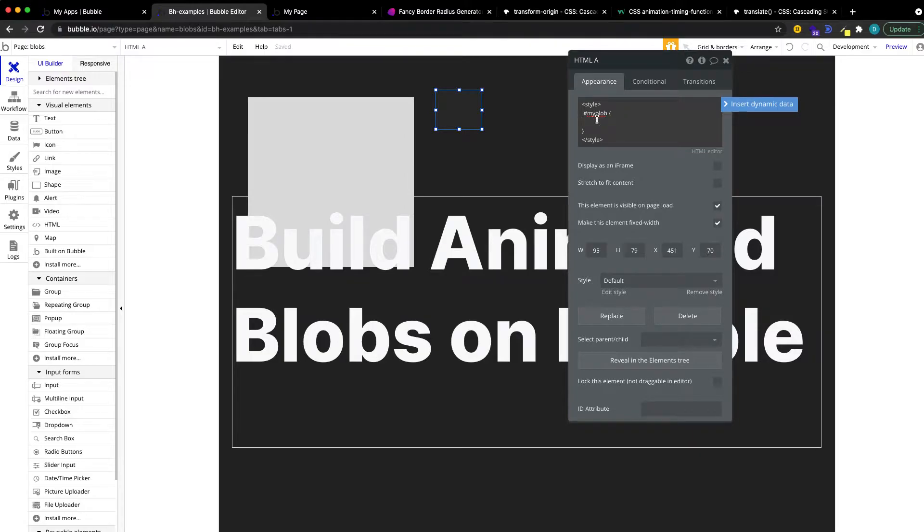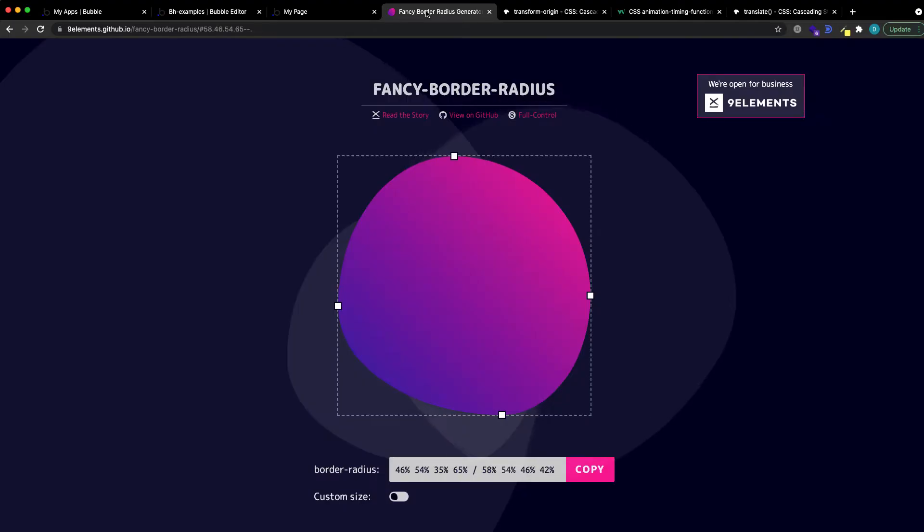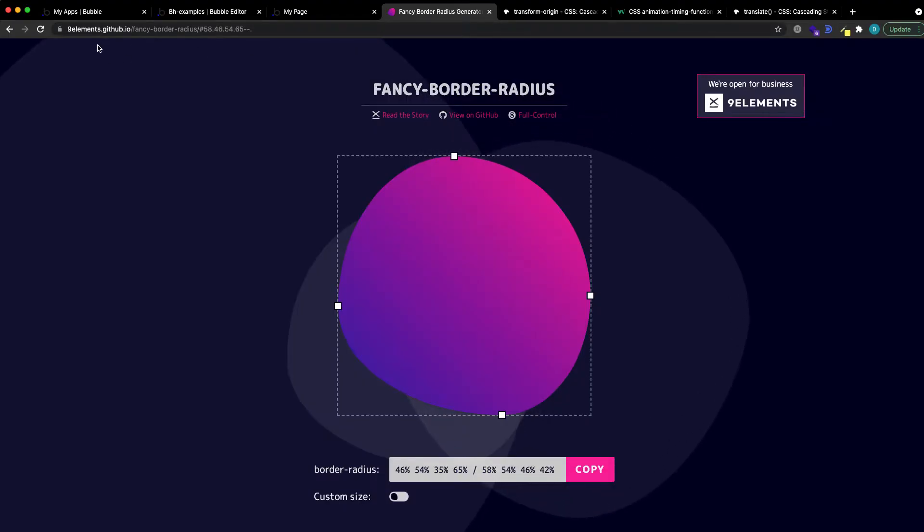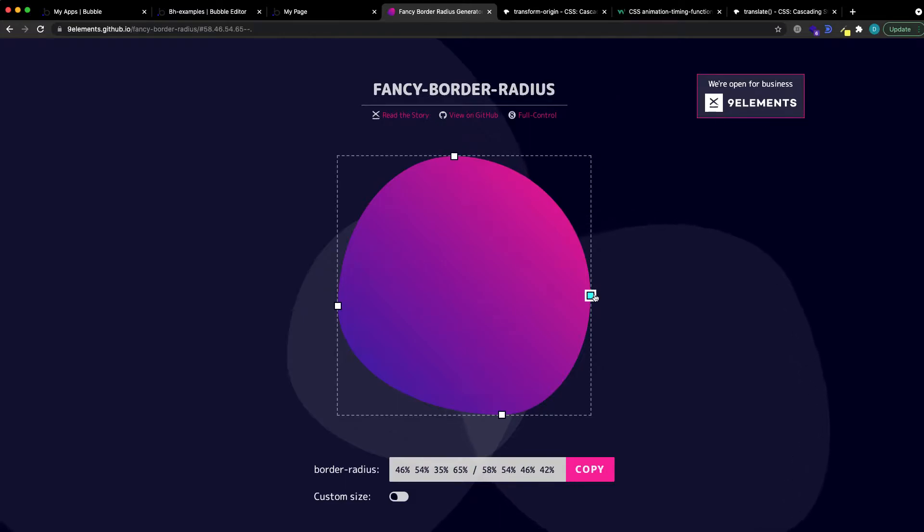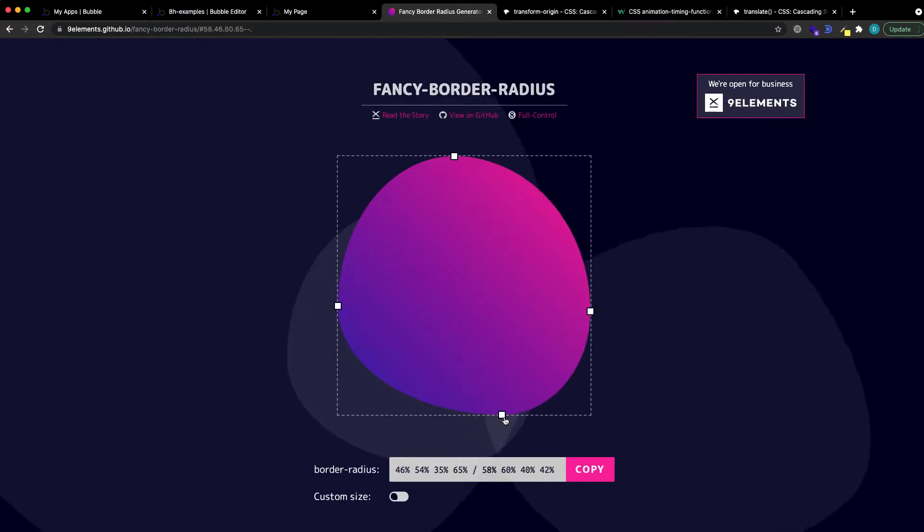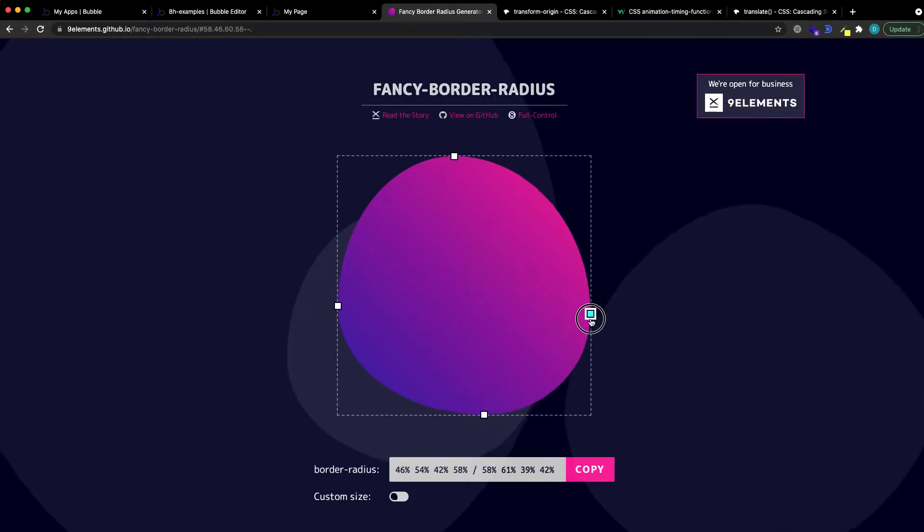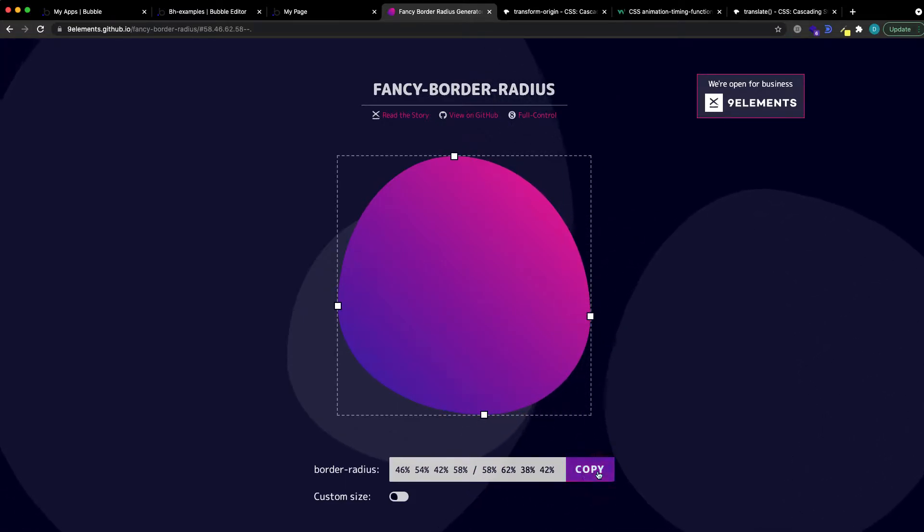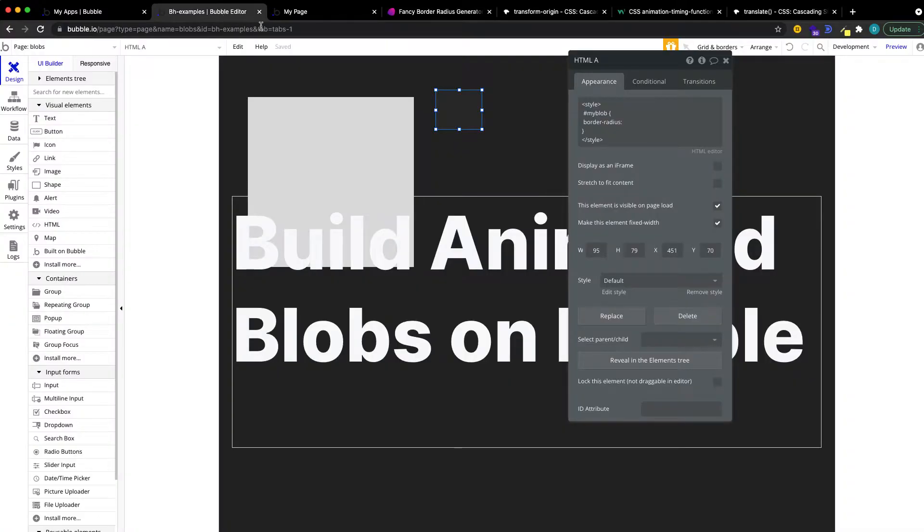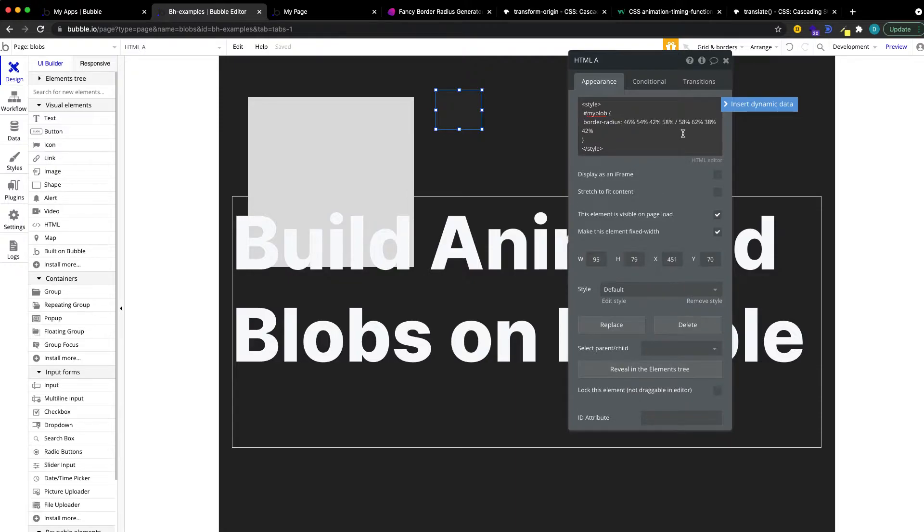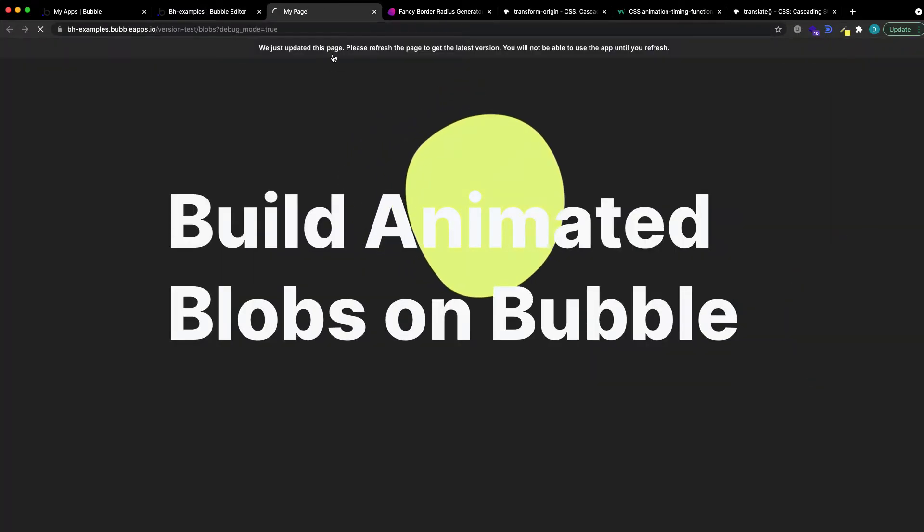And what I want to do first is override its current border radius. So I'm going to write border radius. And then where do we get the border radius? Good question. I'm going to use the fancy border radius generator here. I'm just going to define some blob, copy this code, go back, and then copy and paste this here. And let's make sure to give this an important rule to make sure it is applied properly.